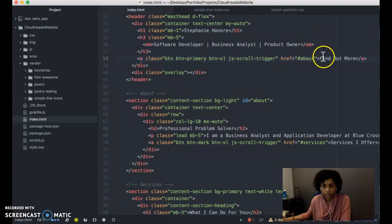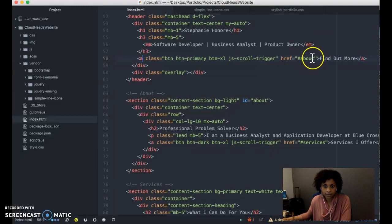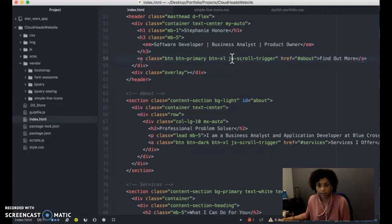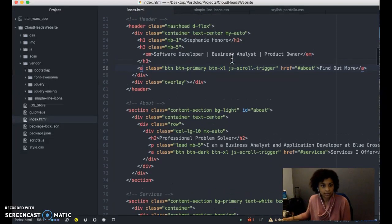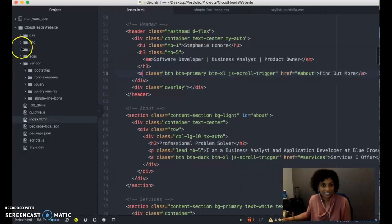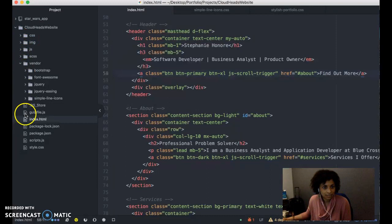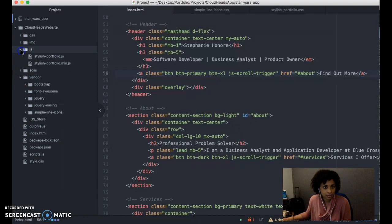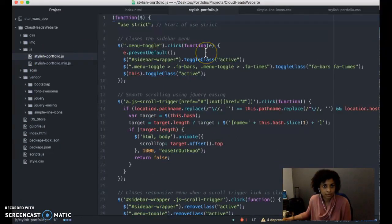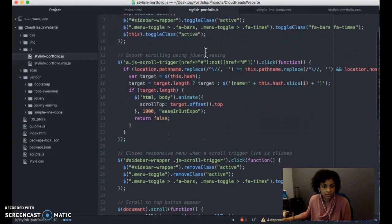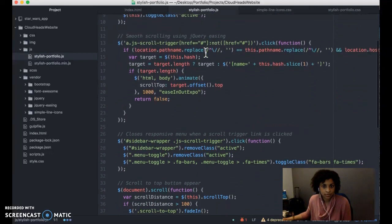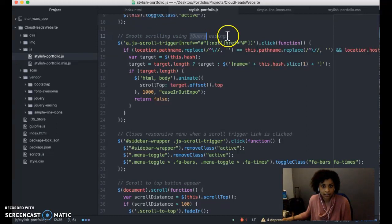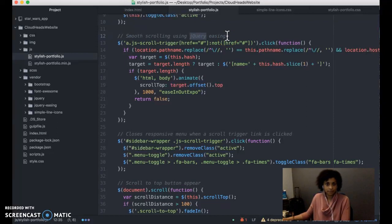Then, it has a call to action button. When you click on it, it'll go down to the about page. It uses jsscroll, which is a javascript plugin. It might be jquery. Yeah, it's a jquery package that allows for ease of scrolling.